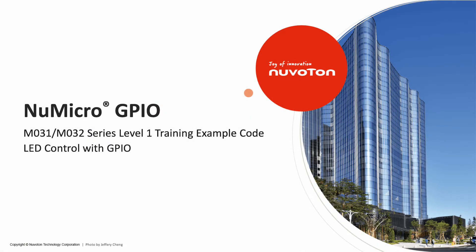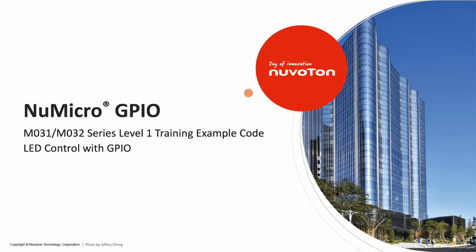Hi, everyone. I am Adrian, Field Application Engineer of Nuvoton. Welcome to the M031 Level 1 training. Today, I am going to introduce the sample code of GPIO.